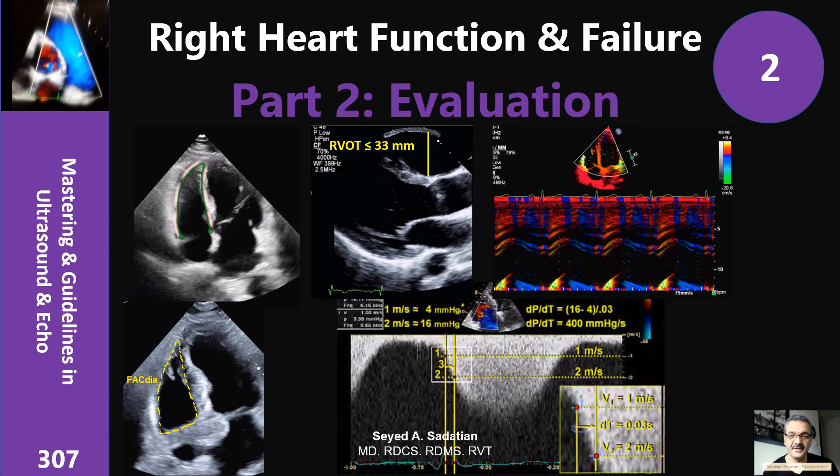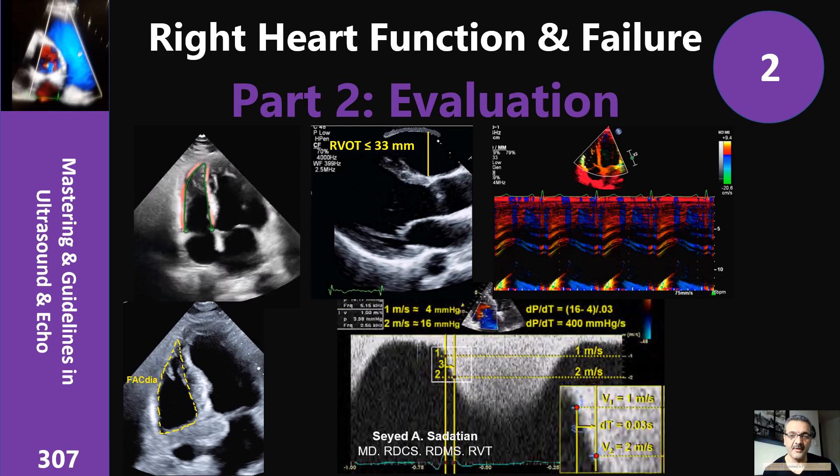Welcome to Mastering Guidelines in Ultrasound and Echo. Here we are in the second part on the right ventricle. For evaluation of the right ventricle, to make it easier, we can divide it into four categories: first, the size of the right ventricle and changes that affect it; second, systolic function; how we evaluate it; diastolic dysfunction; and finally, isolated disorders that most importantly involve the right ventricle.